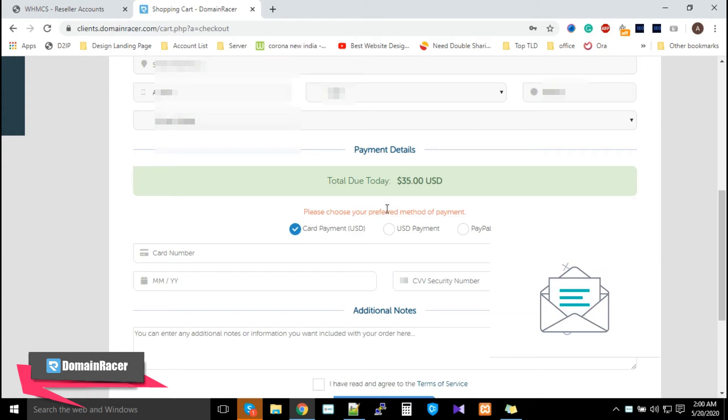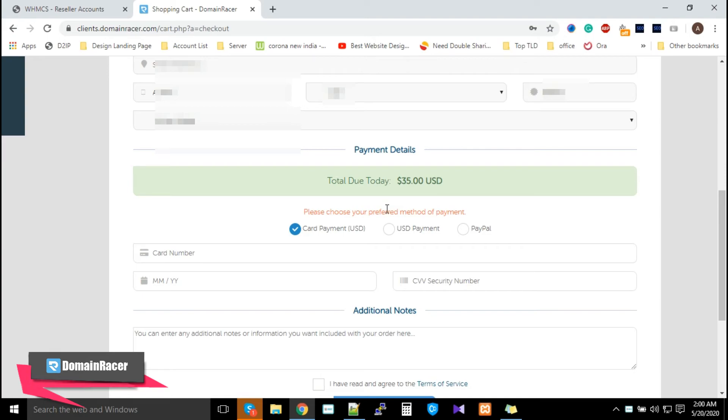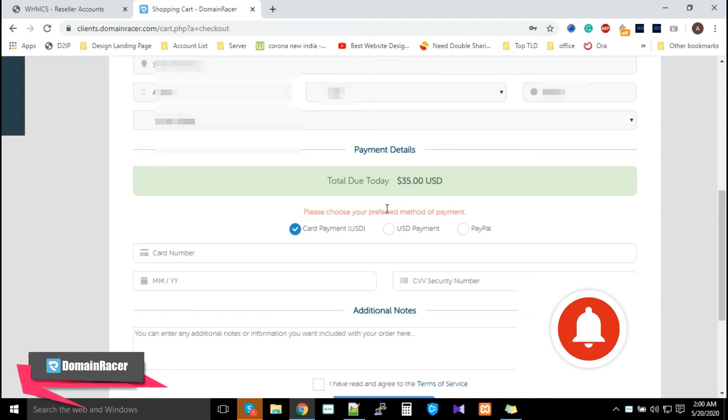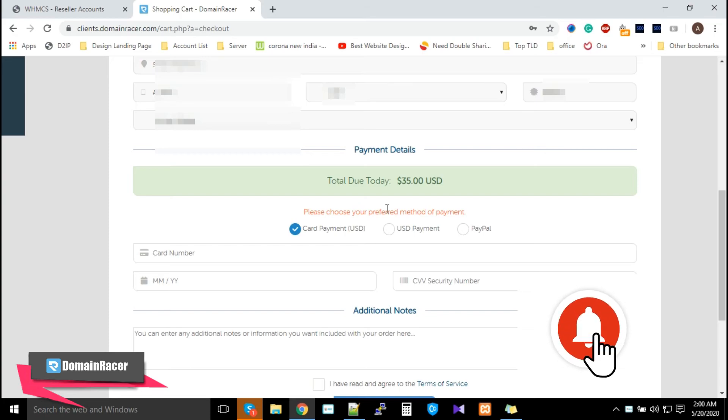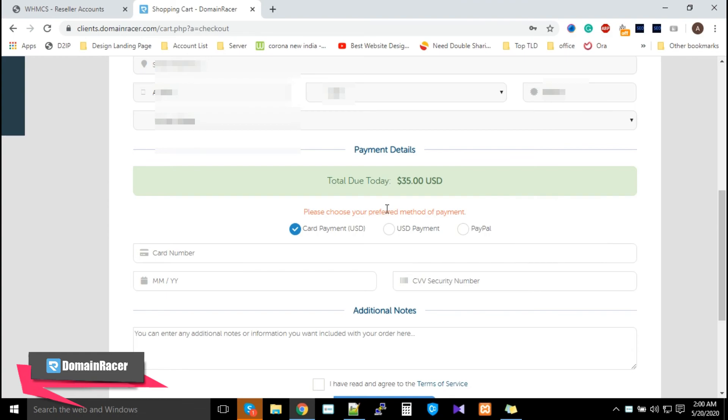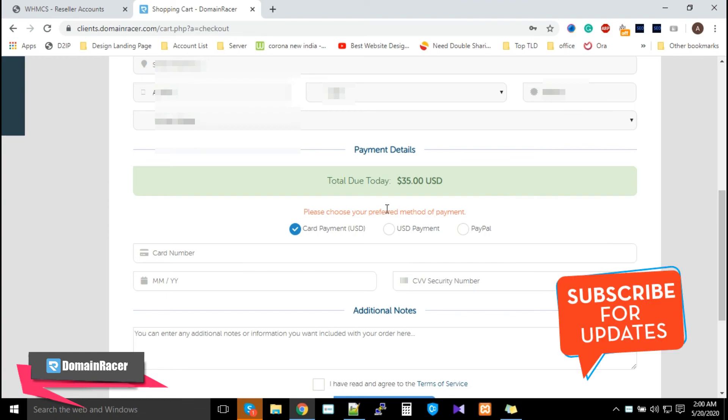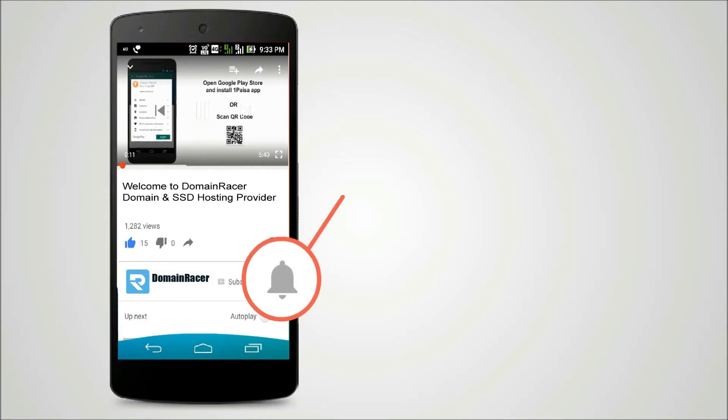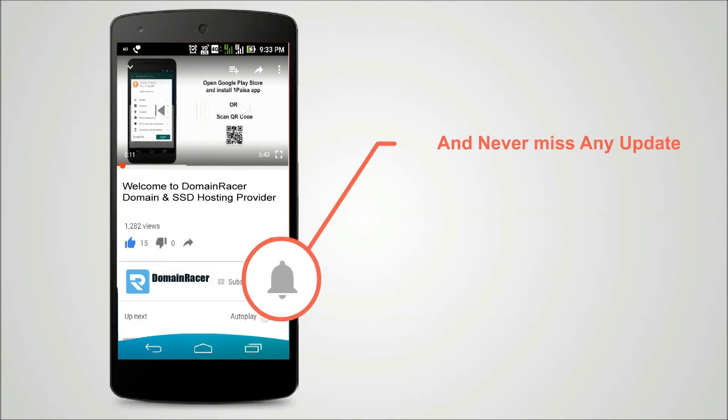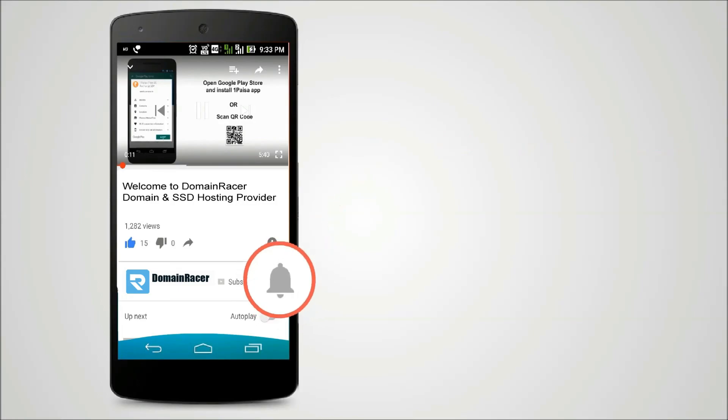Please make sure that we are available 24 by 7 via support ticket. You can contact us anytime whenever you are facing an issue with our services. We are happy to help you with all your queries. And lastly, subscribe to domain register to get videos on your request. Press the bell icon on the YouTube app and never miss another update.